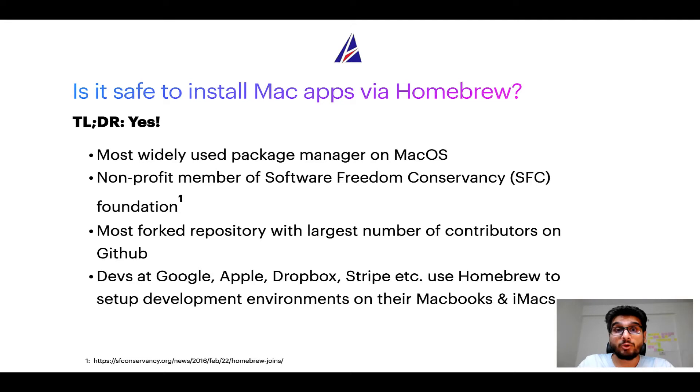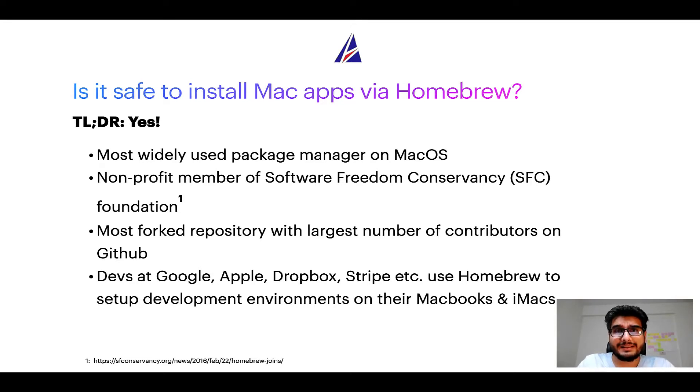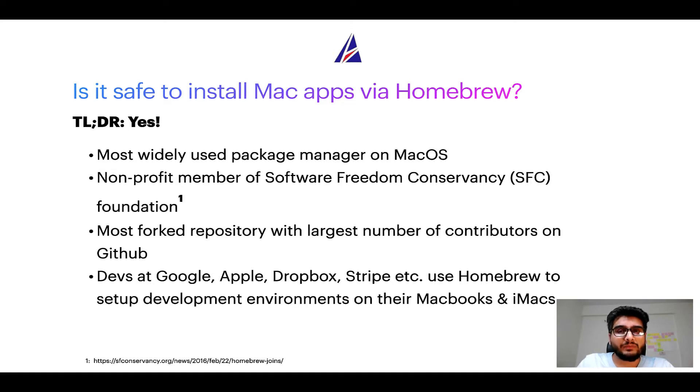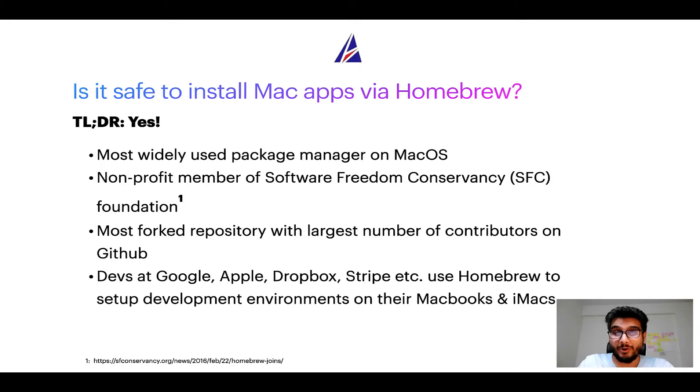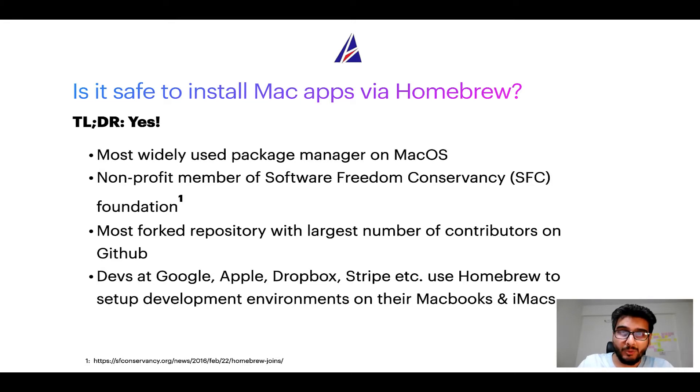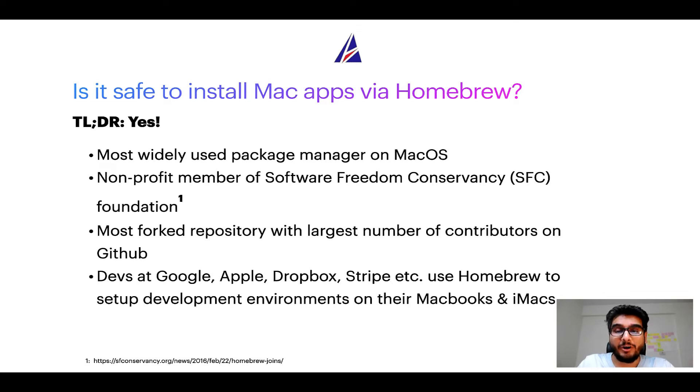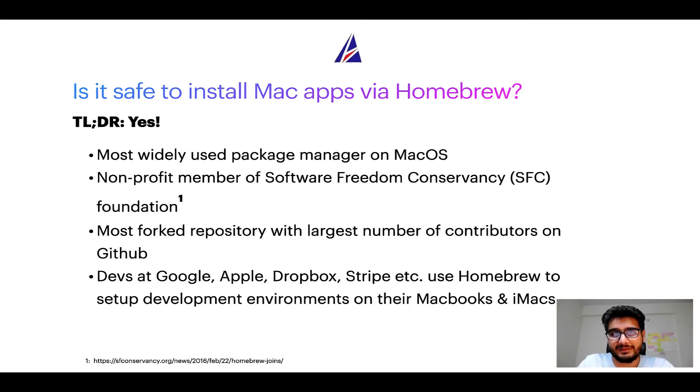Many other open source projects like Git, Busybox, Samba, and Vine are all part of this Software Freedom Conservancy organization. Also, you might be surprised to know that Homebrew is the most forked project on GitHub and it has the largest number of contributors on its GitHub repository.